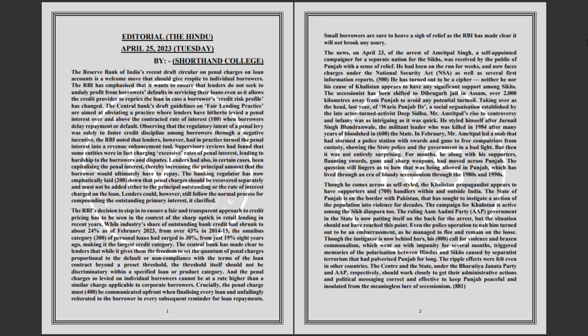The campaign for Khalistan is active among the Sikh diaspora too. The ruling Aam Aadmi Party (AAP) government in the state is now patting itself on the back for the arrest, but the situation should not have reached this point.